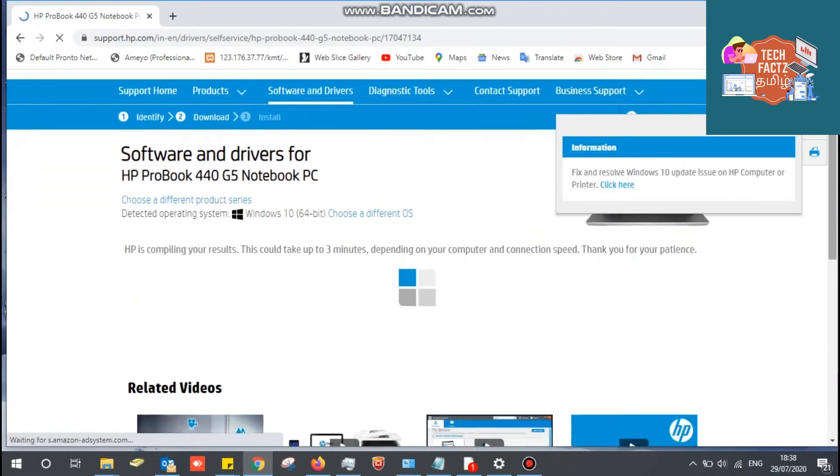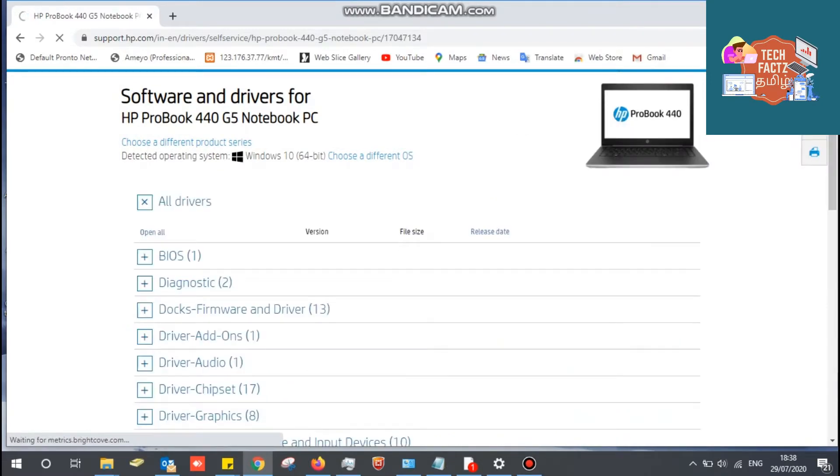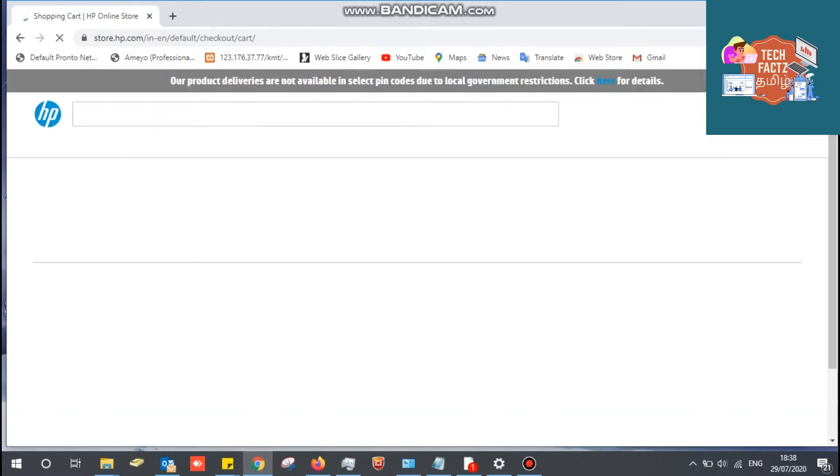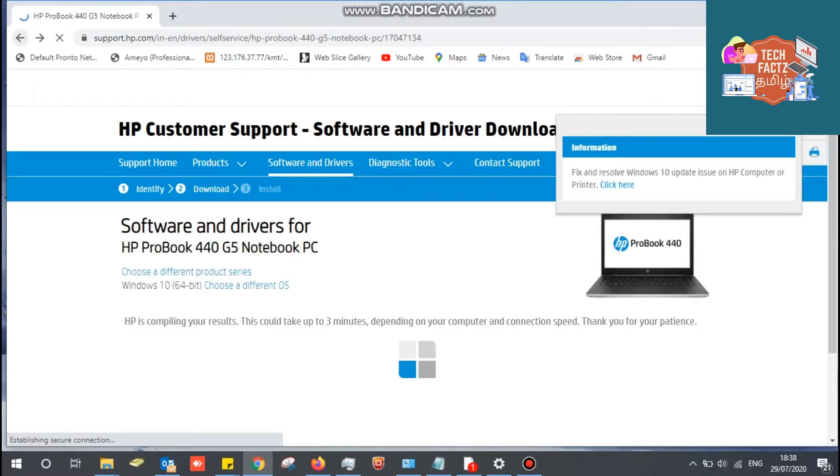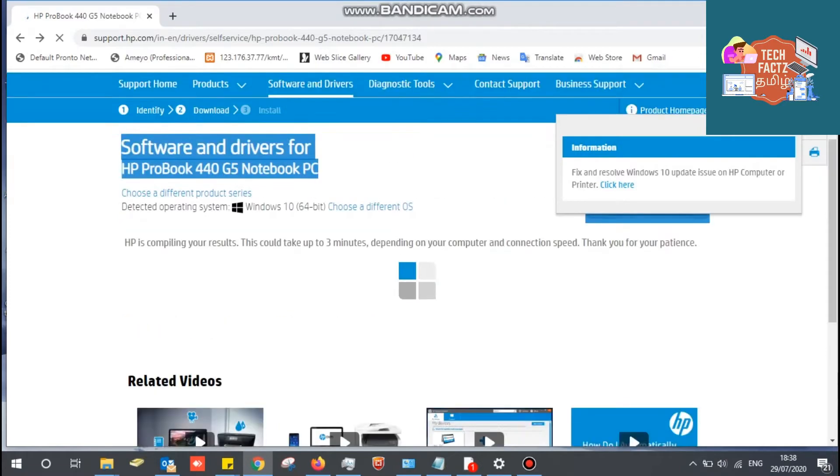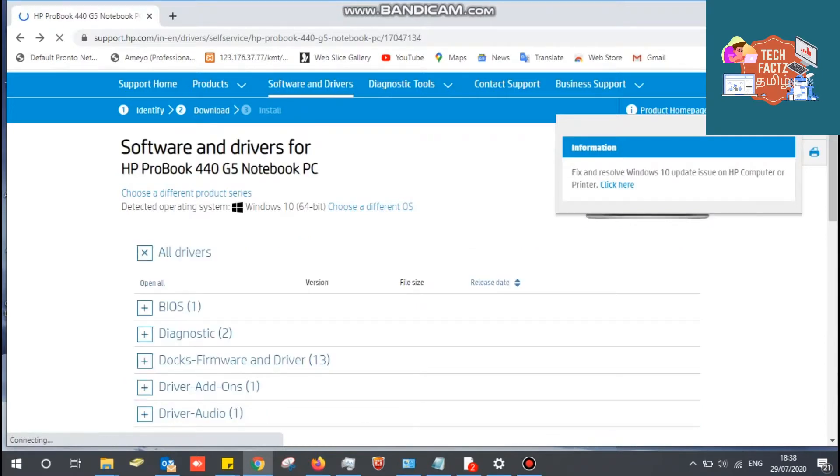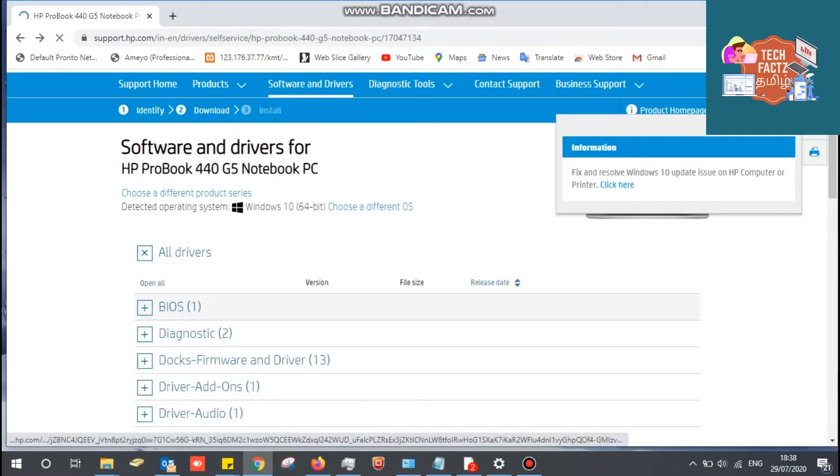This is the HP driver's download page. So here you can see all your laptop drivers in front of you. Now we are going to download the UEFI Diagnostic driver. You can expand the diagnostic driver.